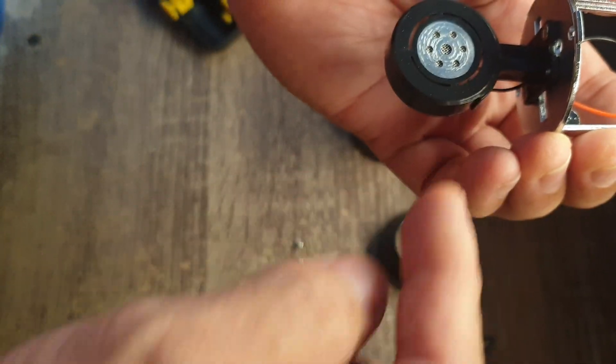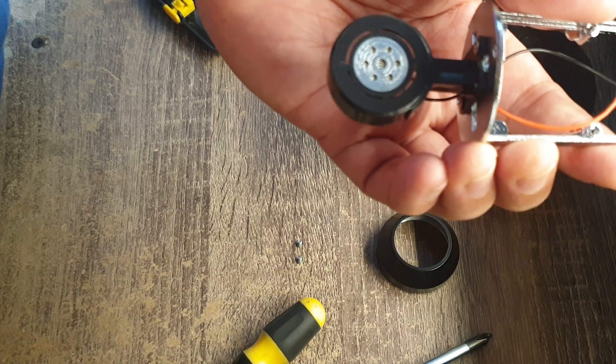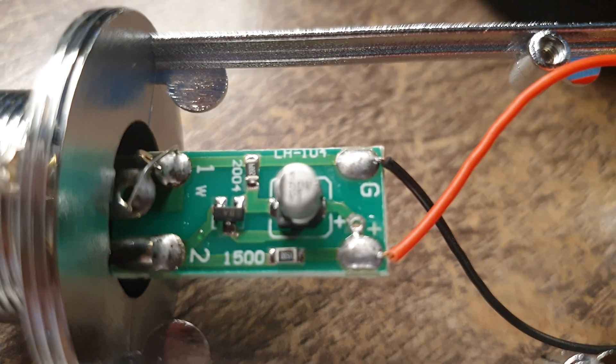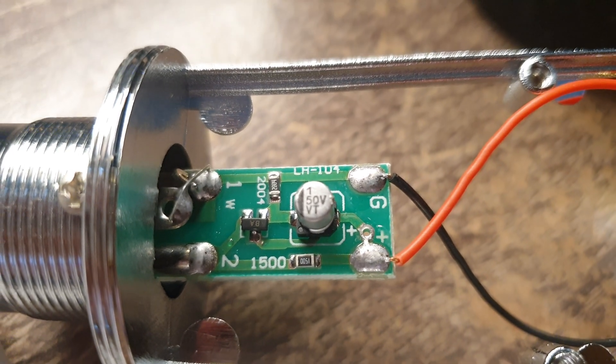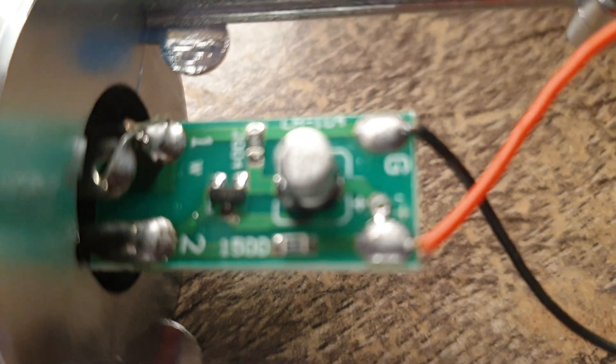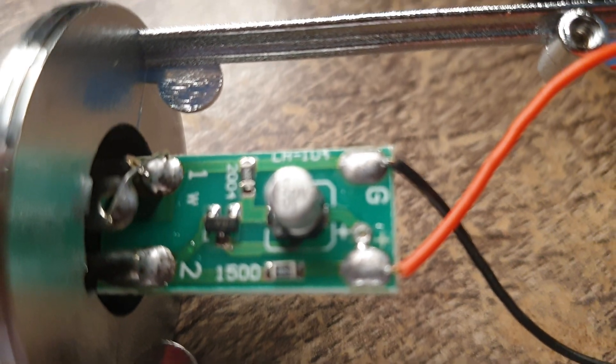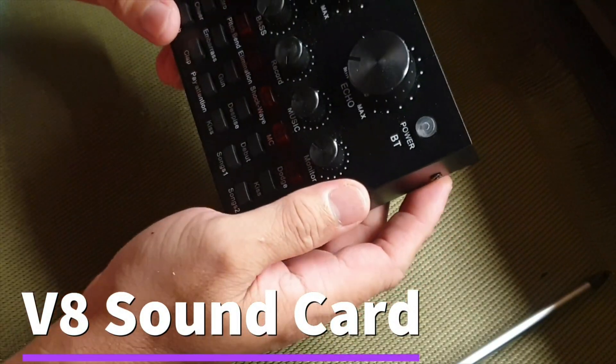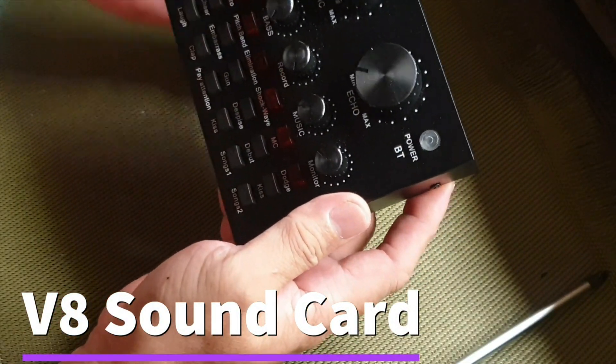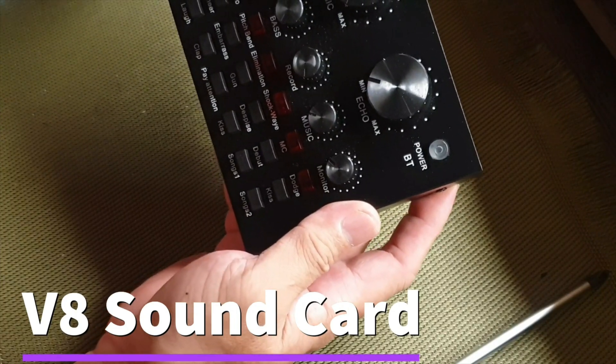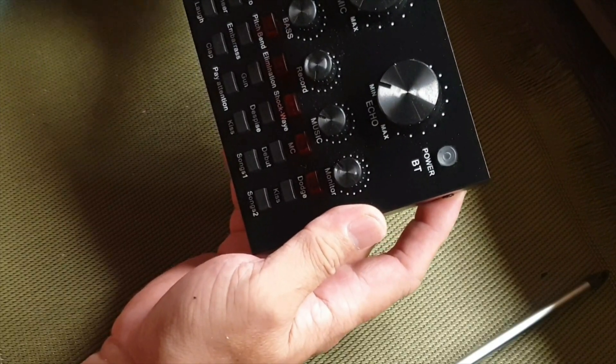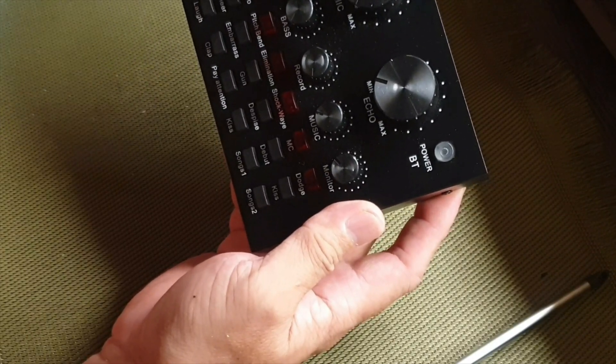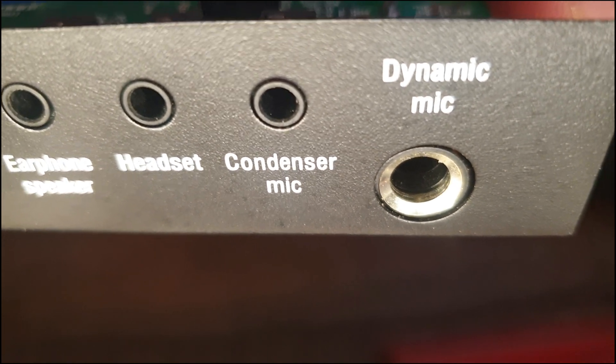One of the purposes why we opened the BM 800 microphone is to determine if this microphone really needs a phantom power or a separate phantom box, or if it really needs to have a power supply rather than just inserting this directly to the V8 sound card. Let us also check the V8 if indeed it supplies power to the BM 800 microphone.